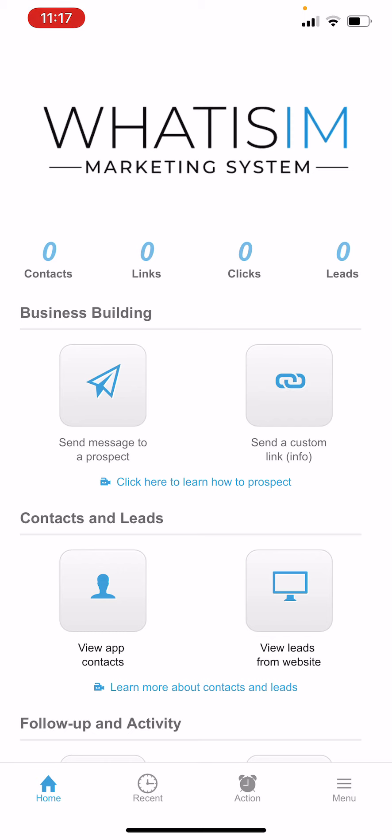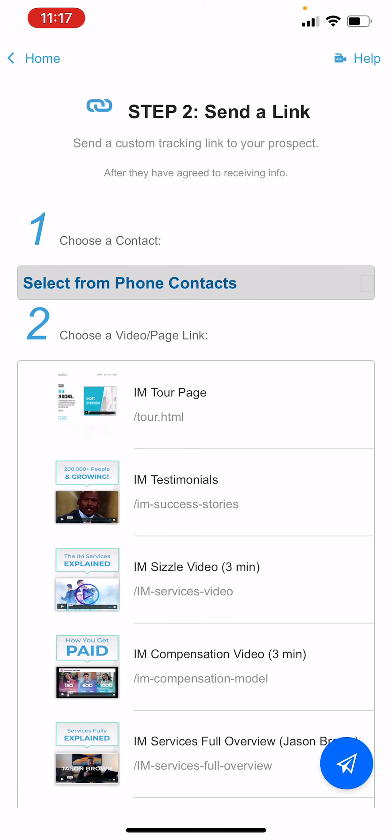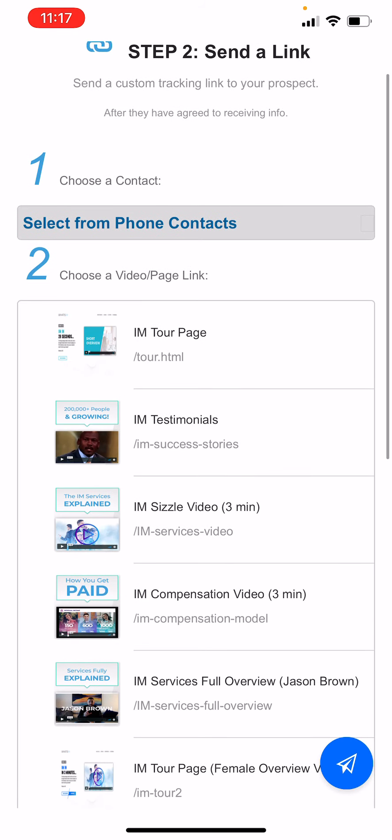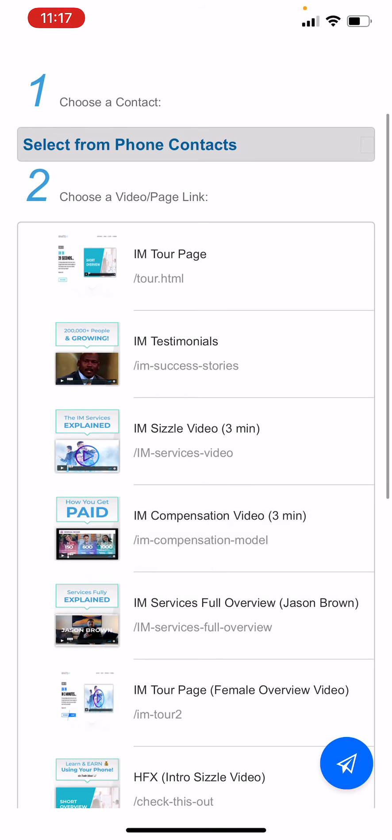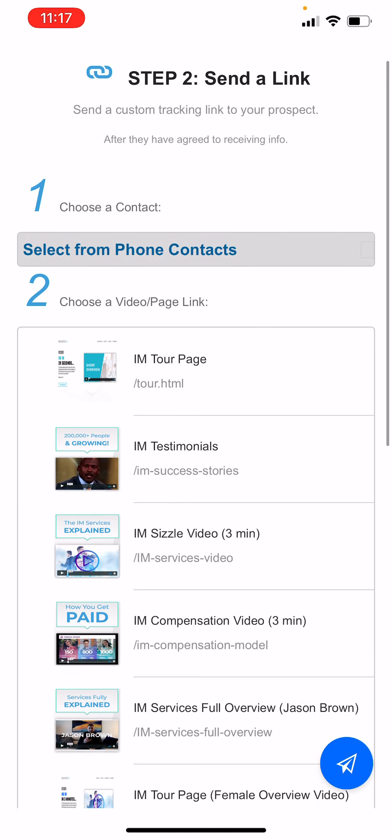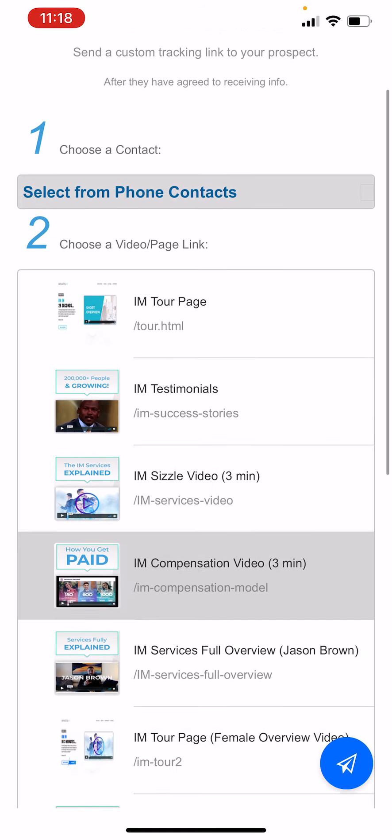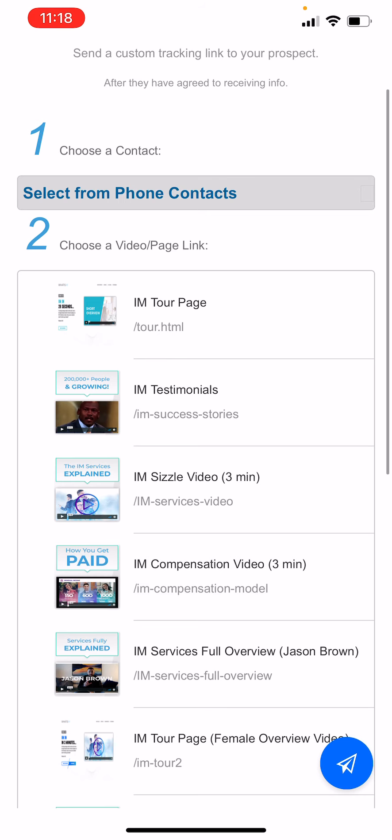I'm actually going to show you the send a custom link icon first because that's kind of the meat and potatoes of this app. So if we click it, the app allows you as the company, or if we work together, obviously more than likely that would be the case, I would help build pages for you all and you would be able to go ahead and put these pages in this app and then allow your members or your reps or your agents or your sales organization to send this information, typically their video pages, to a prospect.